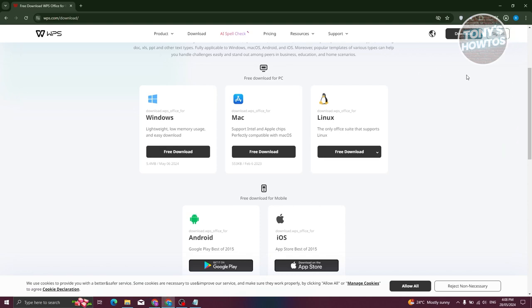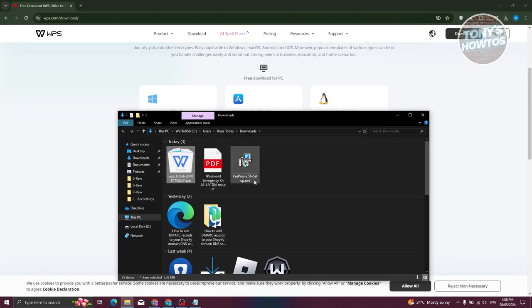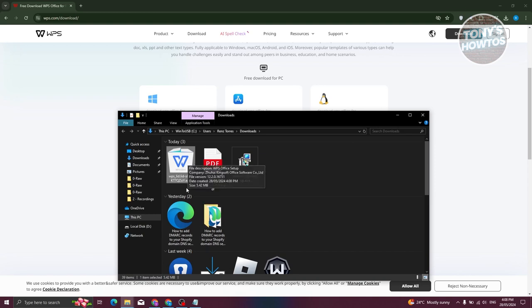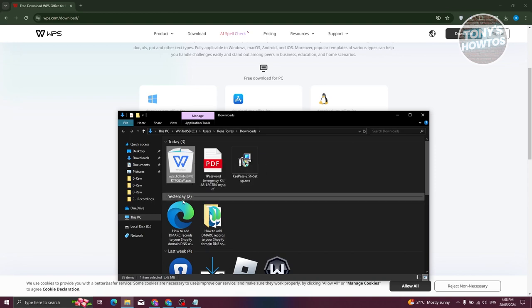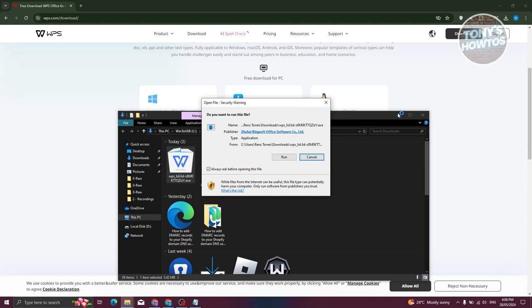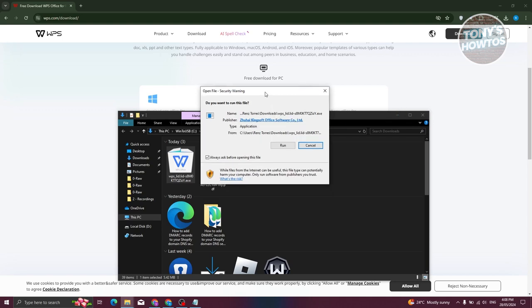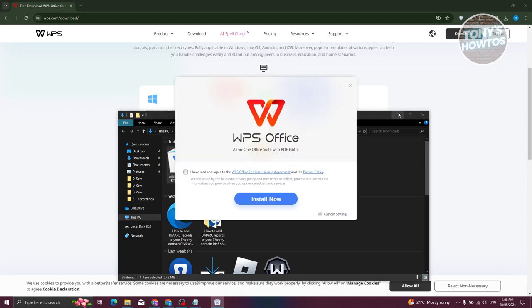That should download the exe file here. You can go ahead and click on the folder icon and you should be able to see the WPS exe file. What we need to do is double click on it. That should give you the option that says open file security. Just click on run here.